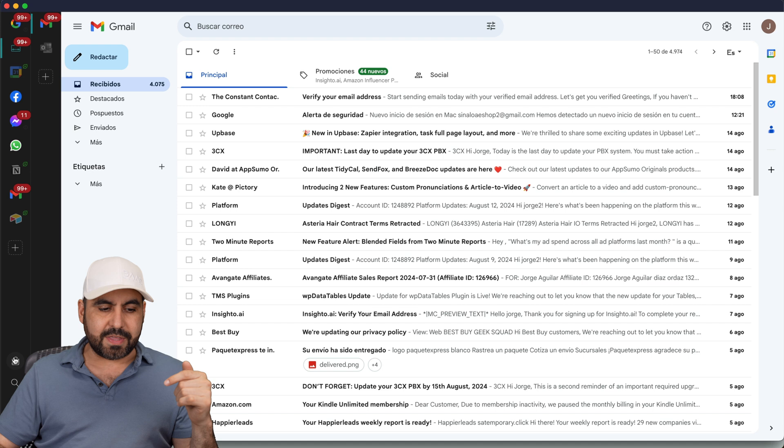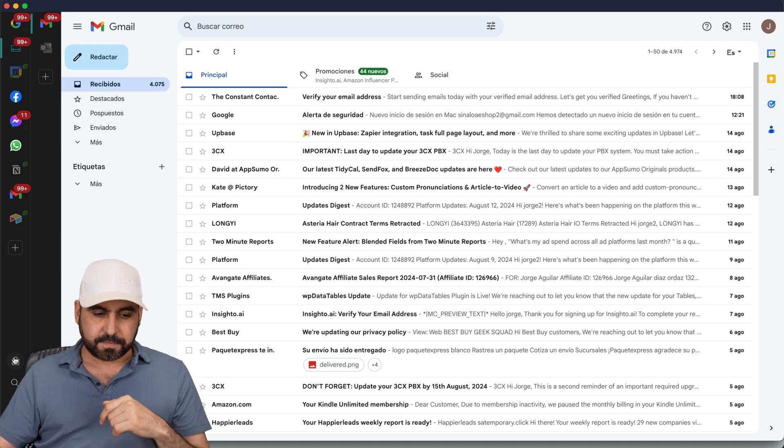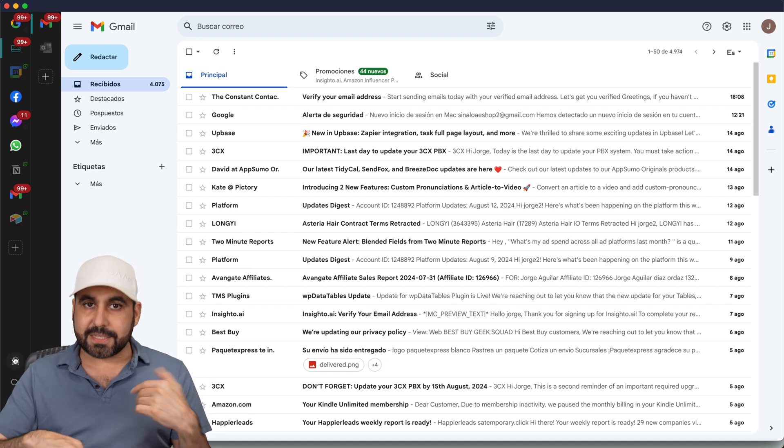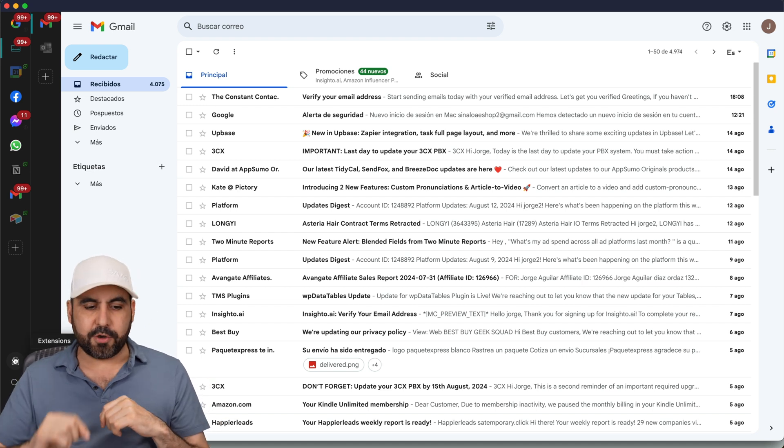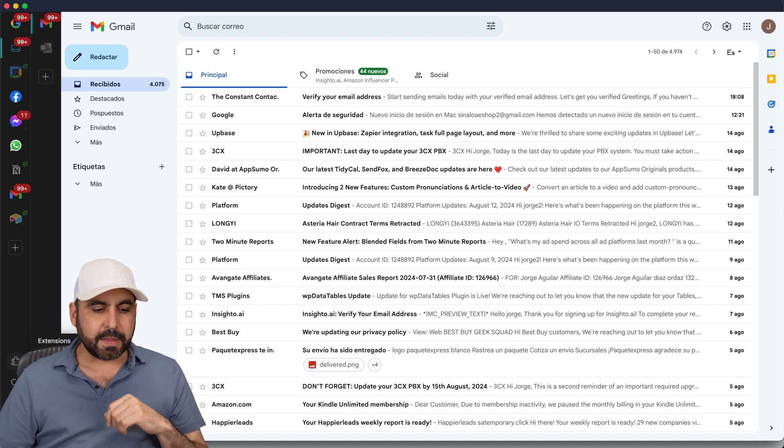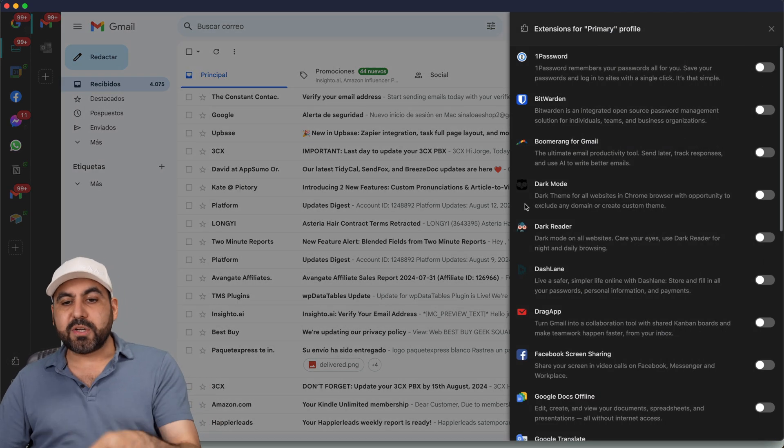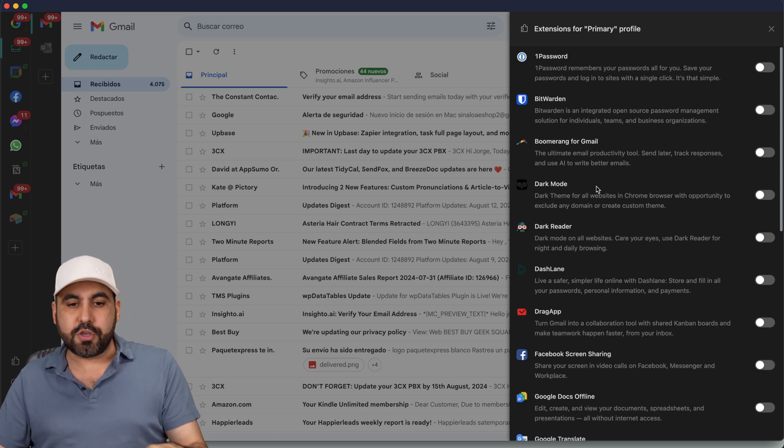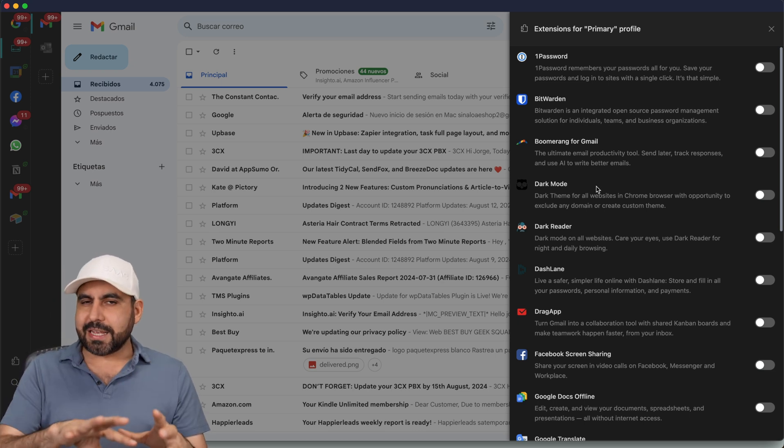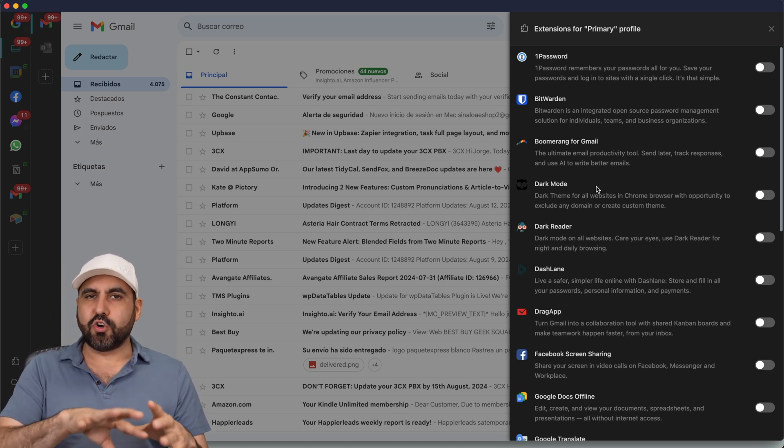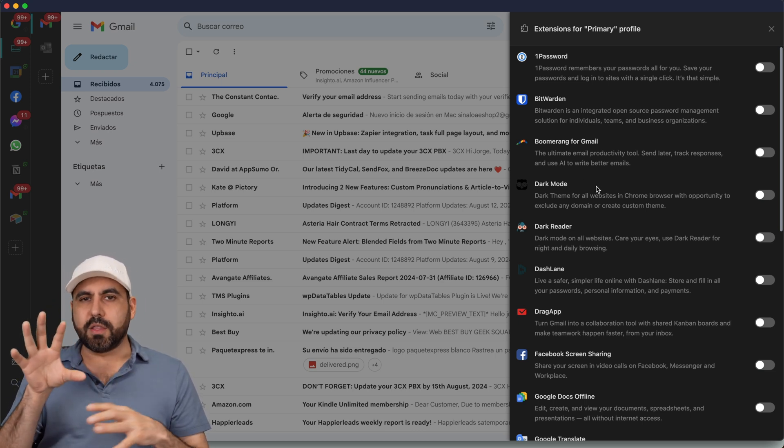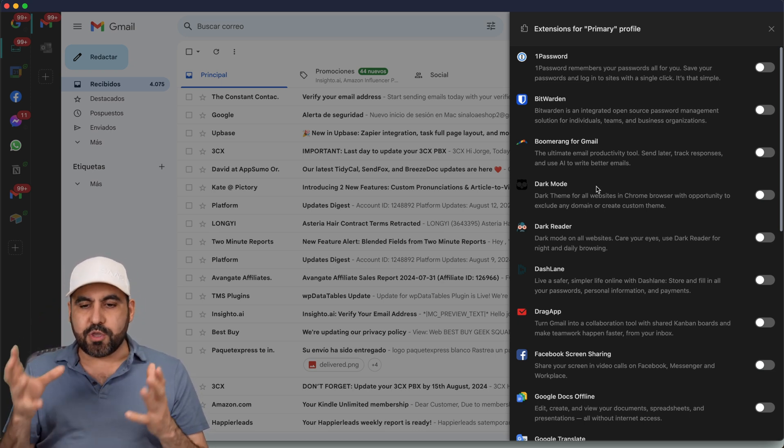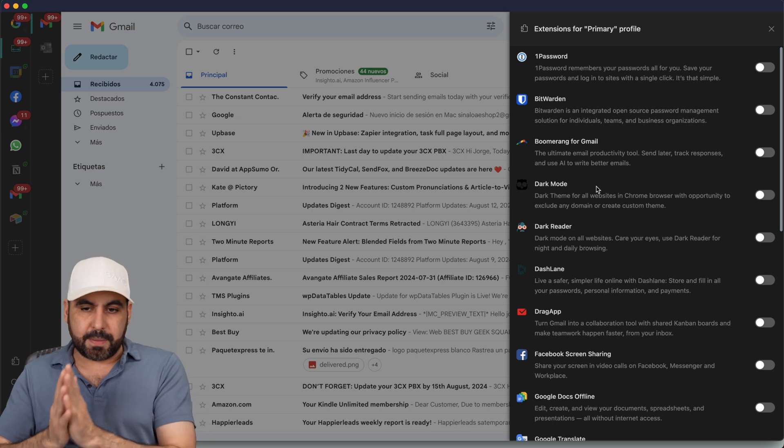Aside from that, there's also the add-ons, or in this case, extensions. Let me select it here. Click on extensions. There are several extensions available here that you can also use. These extensions are normally used on browsers, but you can also implement them here.